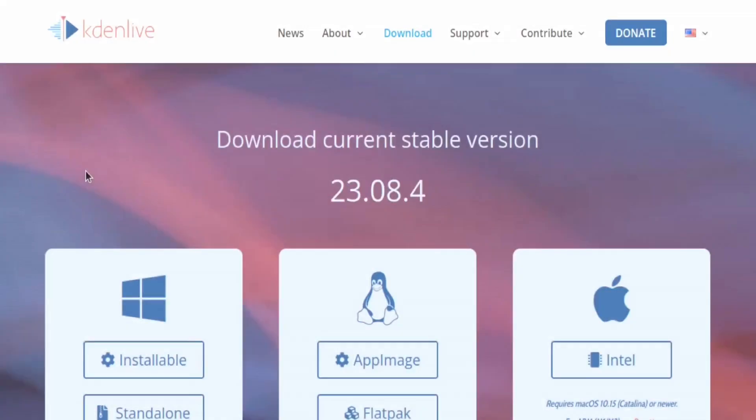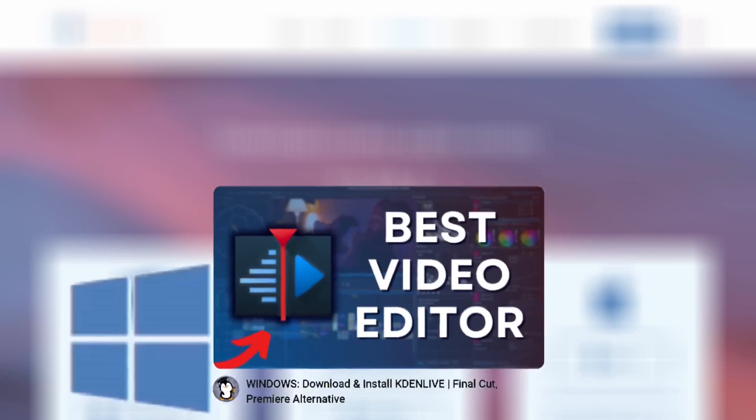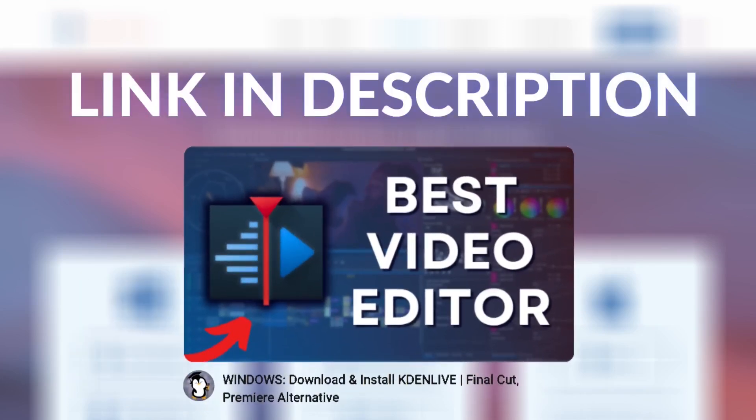I'm going to show you how to download, install, and use Kdenlive on Linux. For Windows users, check out this video that I made especially for you. The link is in the description.